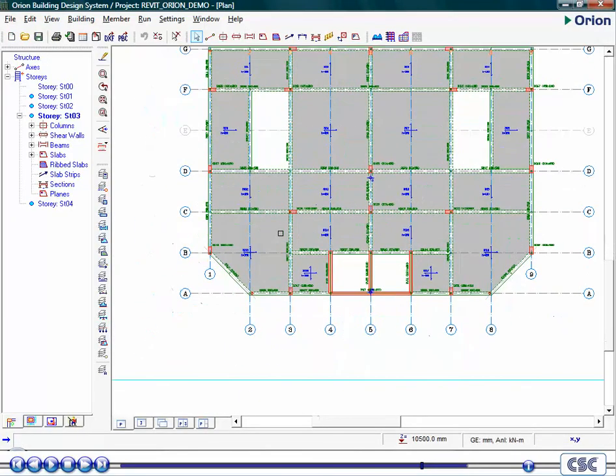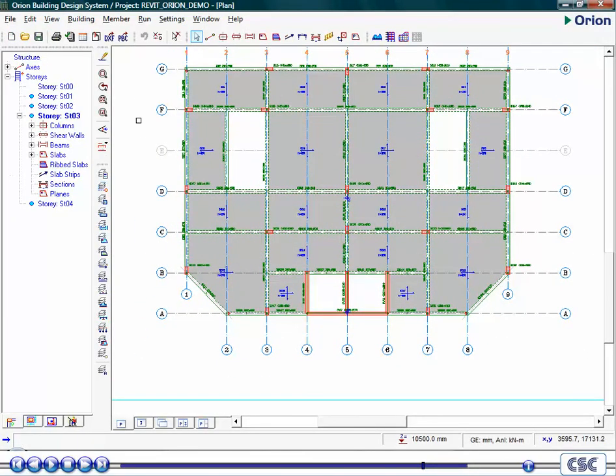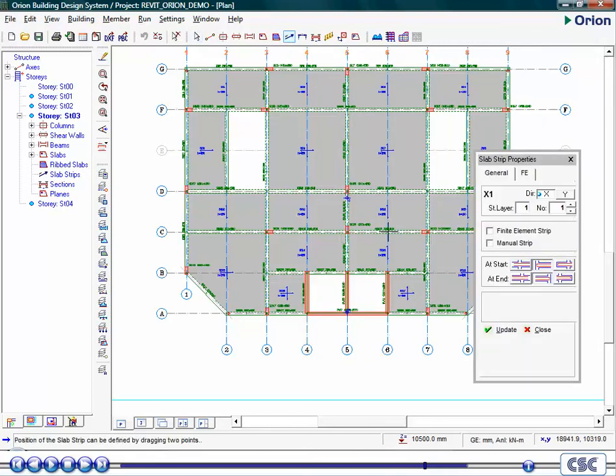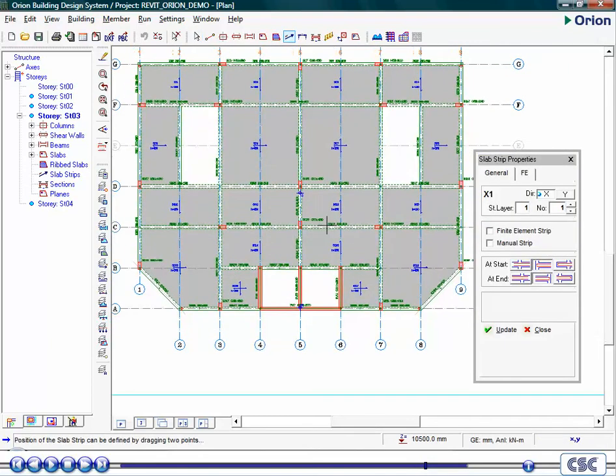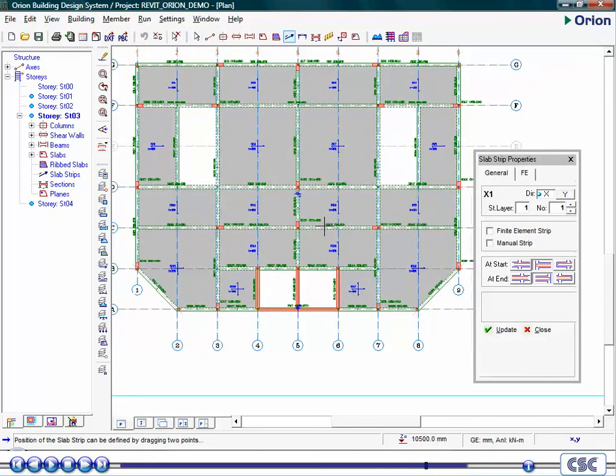The final part of the process is to design the slab. To demonstrate this, we will show some typical bays reinforced.